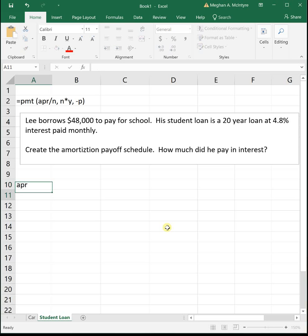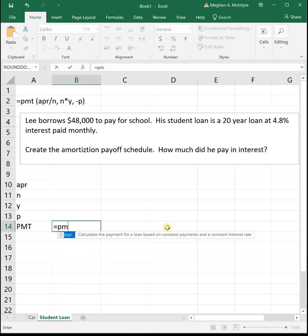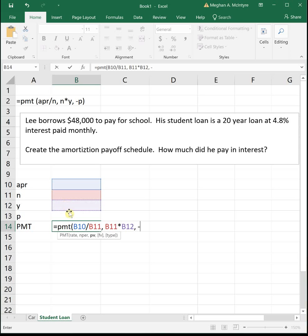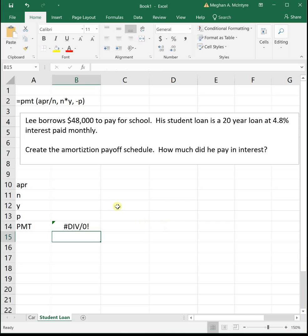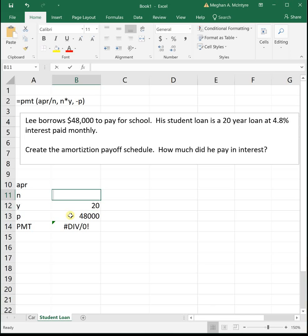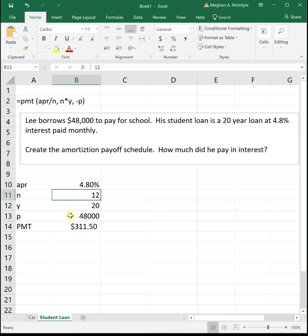First thing, monthly payments. APR, n, y, p. Your monthly payment with that PMT function. So equals PMT, APR divided by n comma n times y comma negative p, close parentheses, enter. So if he's borrowing $48,000, it's a 20-year loan, he's making monthly payments, that's 12 times a year, 4.8% interest. Lee is going to pay $311.50 each month.